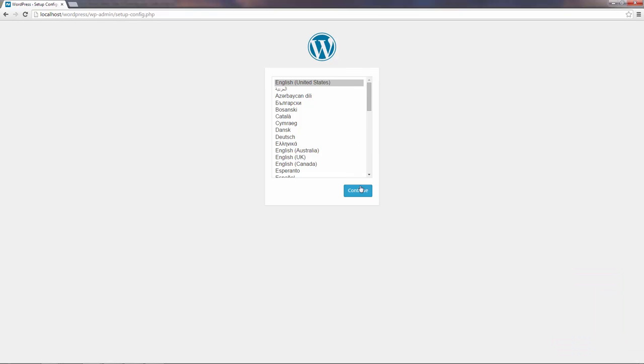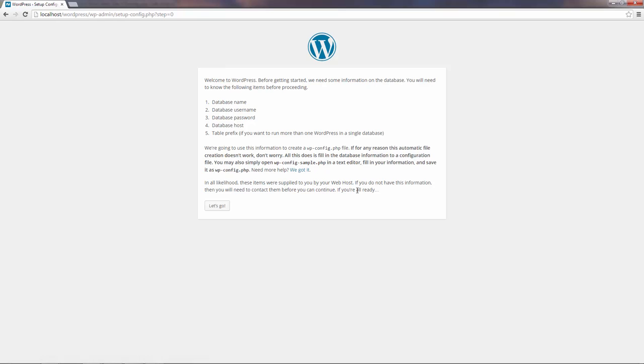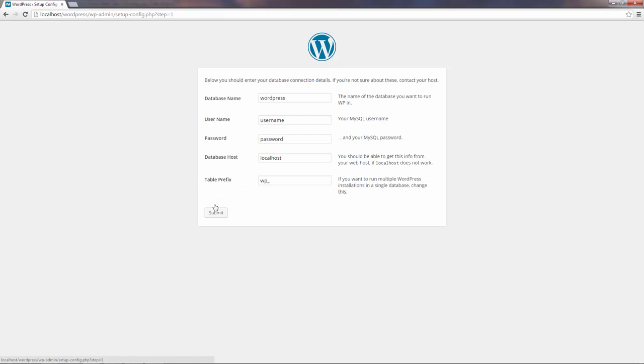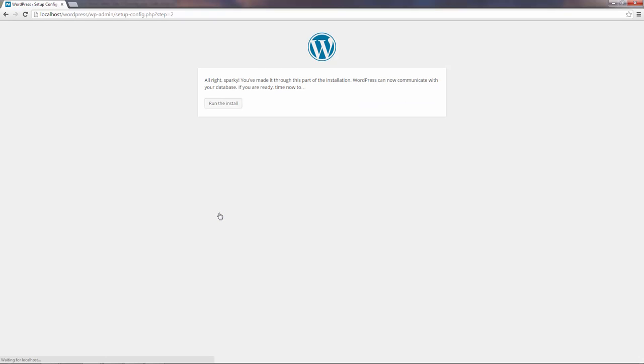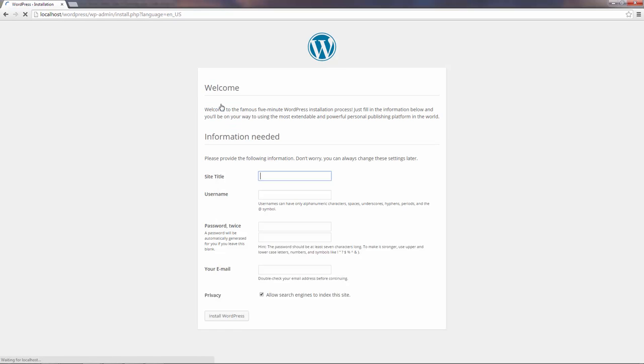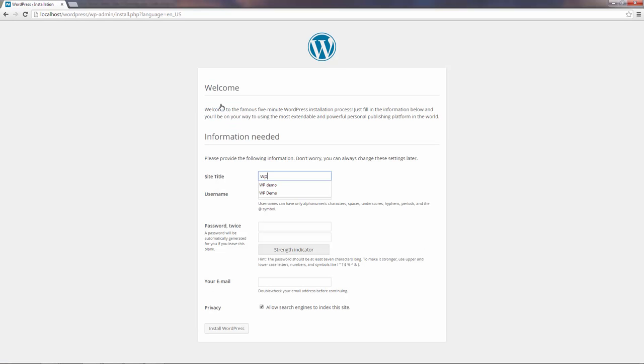So now all we have to do is go through all the WordPress setup steps. First, some database configurations. Some general information.